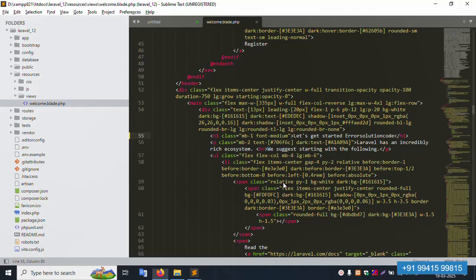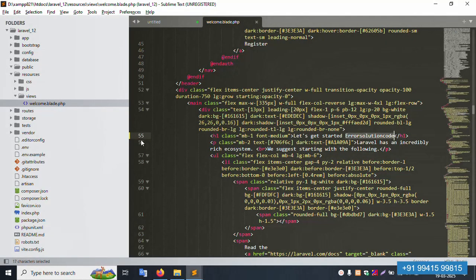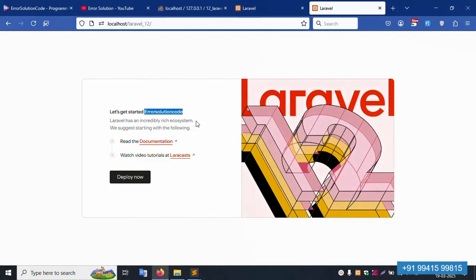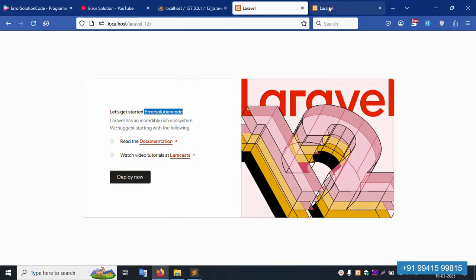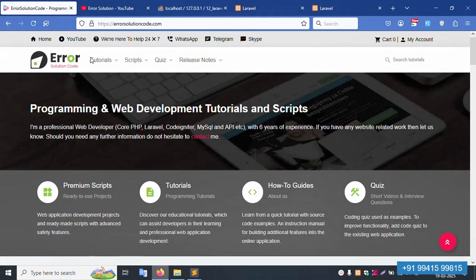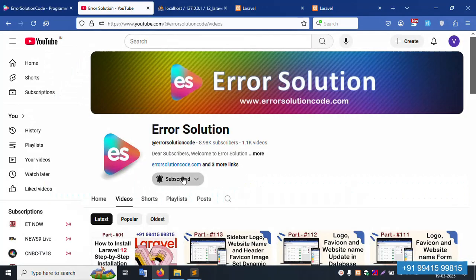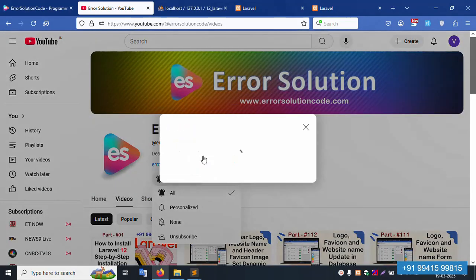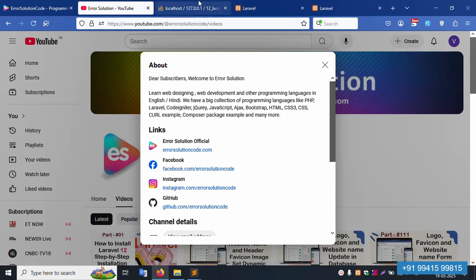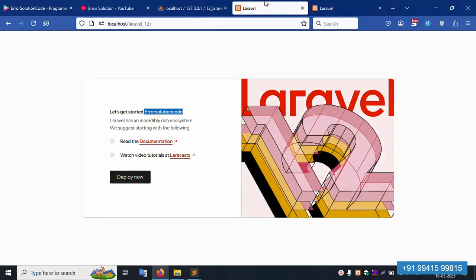Good working! Implementation is successful. This is Error Solution — my official website. For any doubt, please contact via WhatsApp, Telegram, and Skype — 24x7. This is a paid service, not a free service. Please subscribe to my YouTube channel and click the bell icon. Follow all social media links: Facebook, Instagram, and GitHub. Thank you for watching. Next video: Initializer set login and design. Thank you.